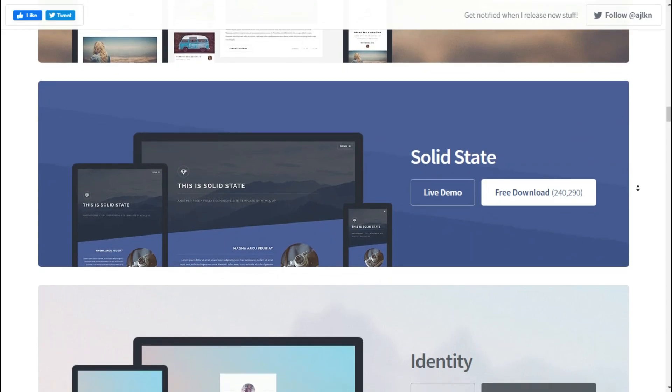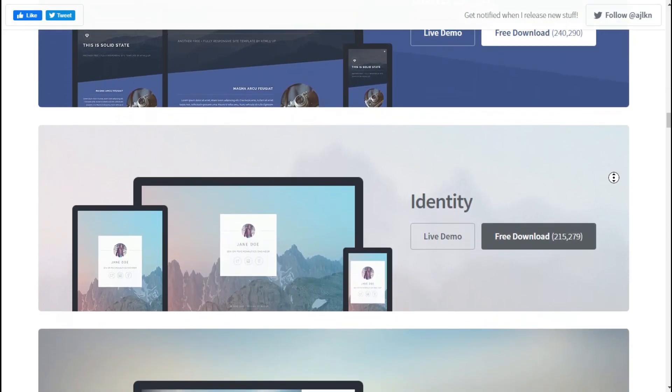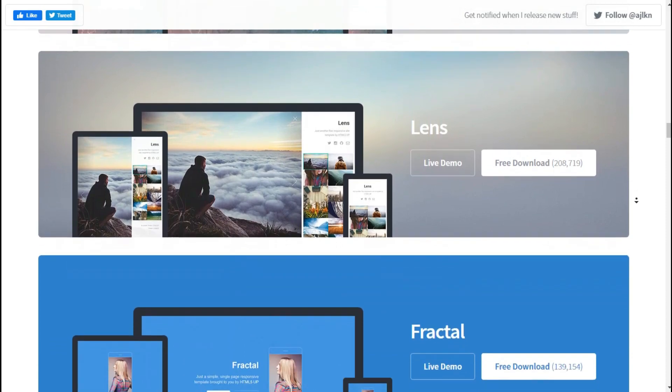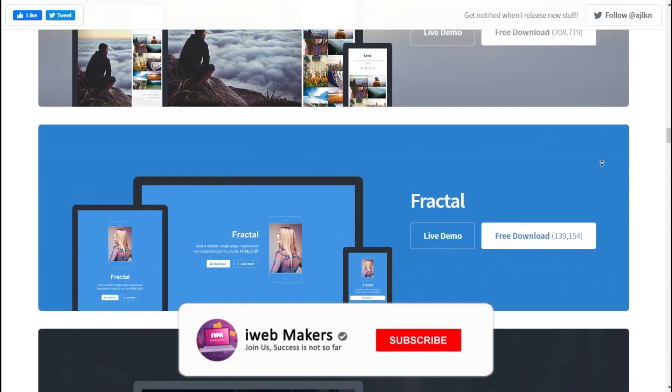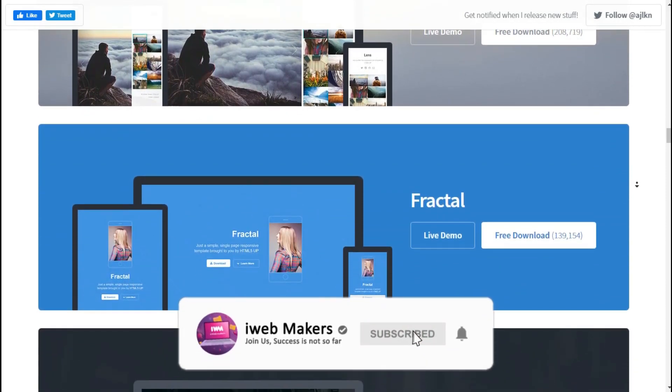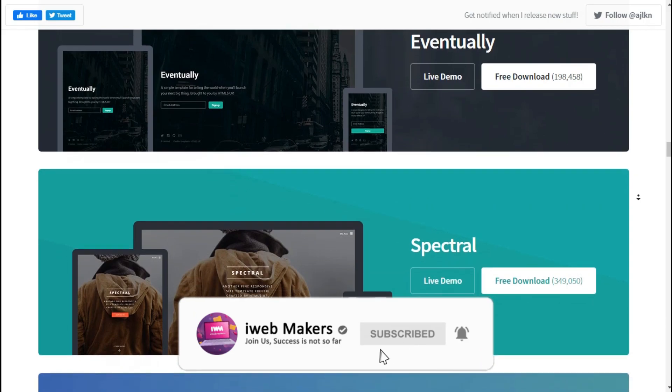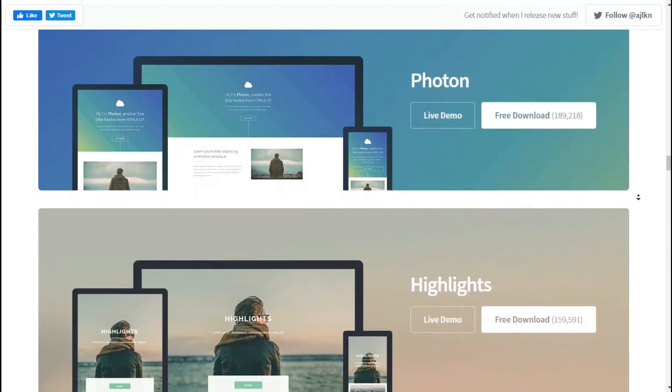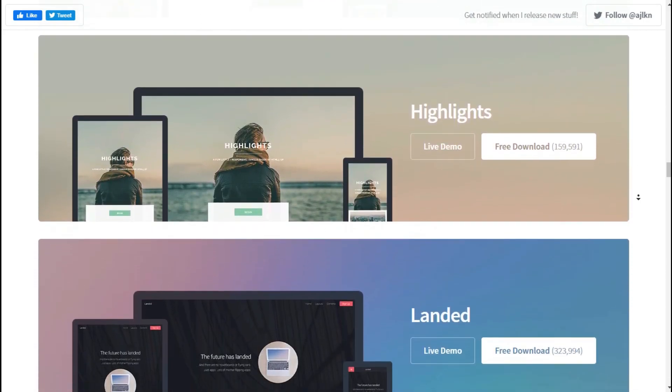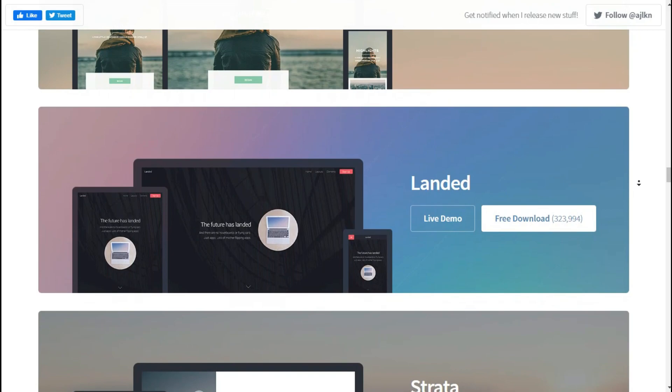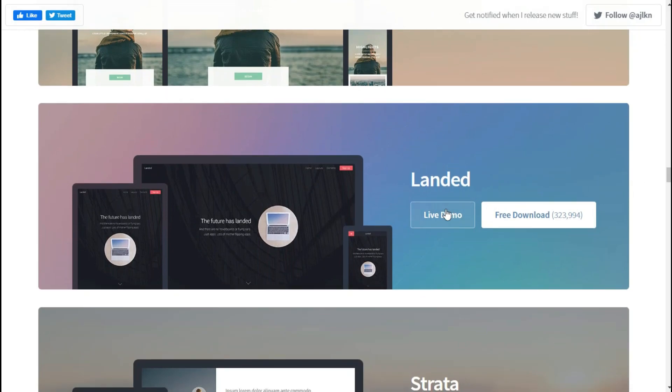These are not only for website templates and themes. You can use these themes in your applications too. This is a super theme you can use in your application. To download the theme or template, click the download button. Even here you can go with a live preview before downloading.